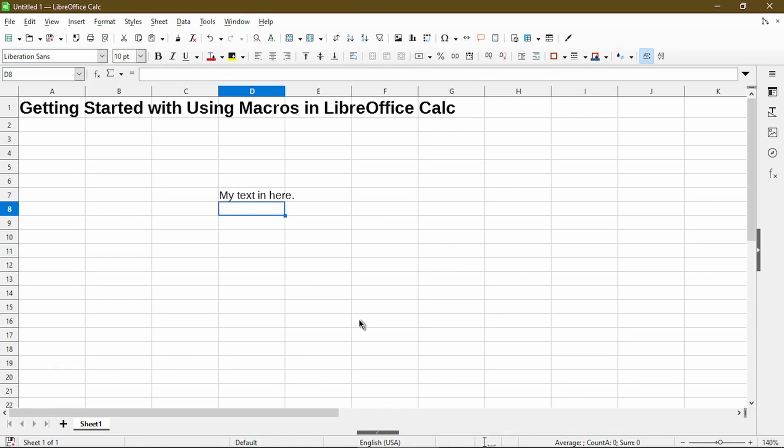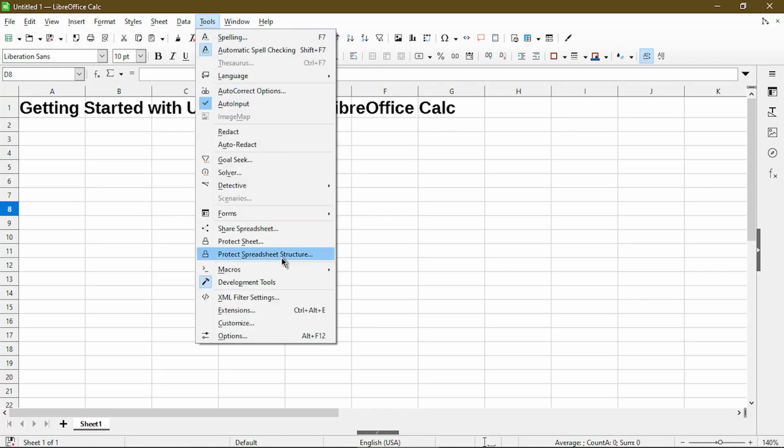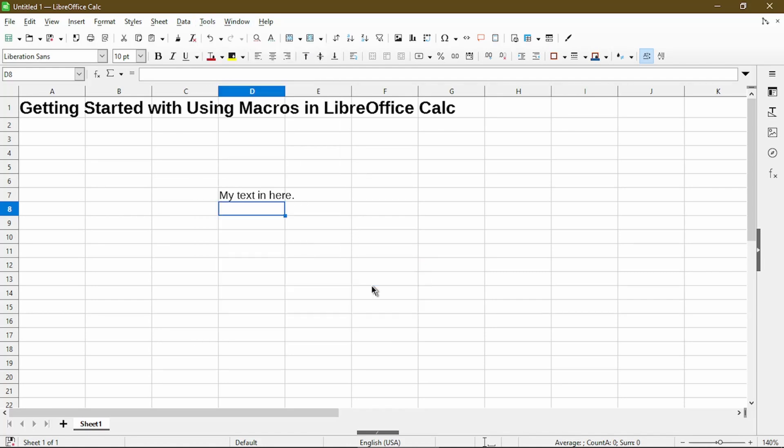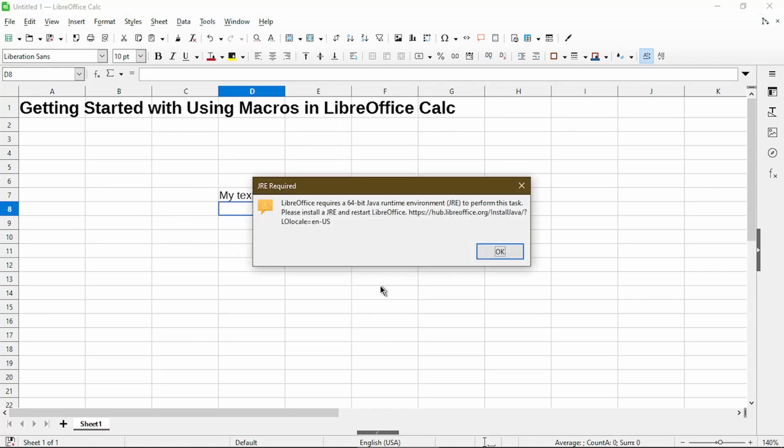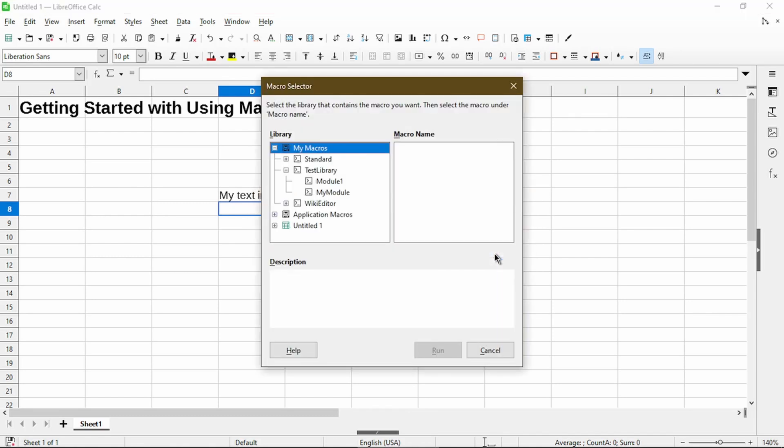This next section is running a macro, and we're going to run the one we just created. So we'll go to Tools, Macros, Run Macro. Here it gives me annoying pop-ups saying JRE is required, and it seems like I have to take extra steps. But actually, just click OK on here. For this video, we don't need to use that at all. So I'll go back to the macro I created.